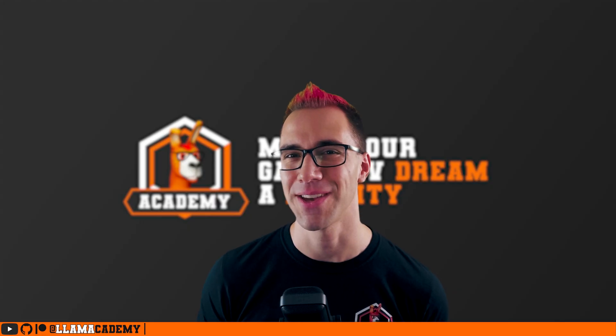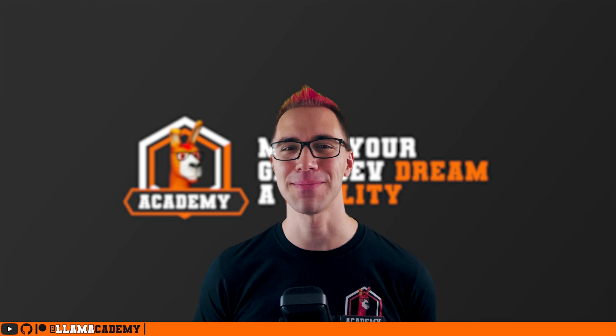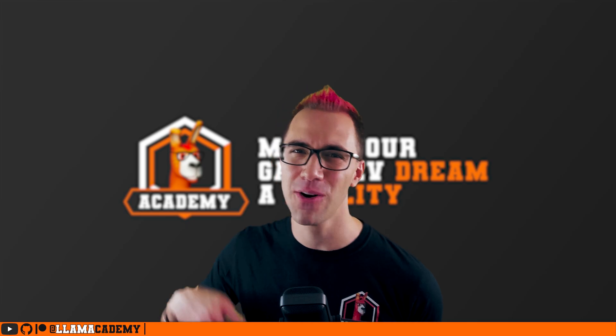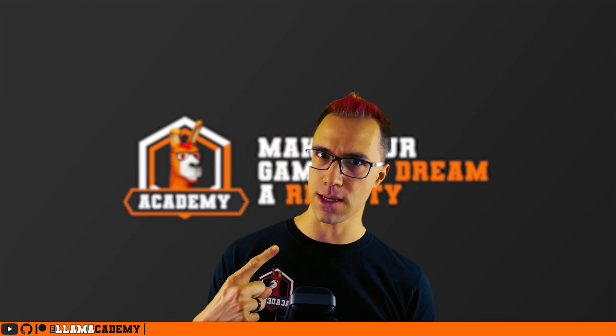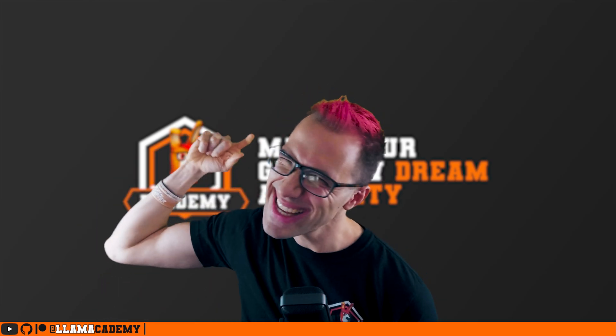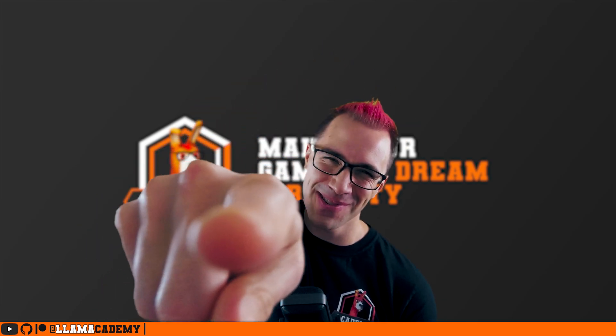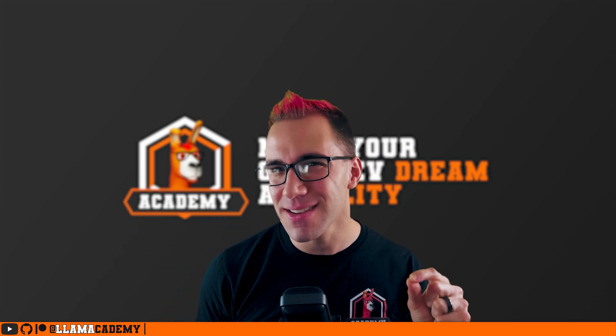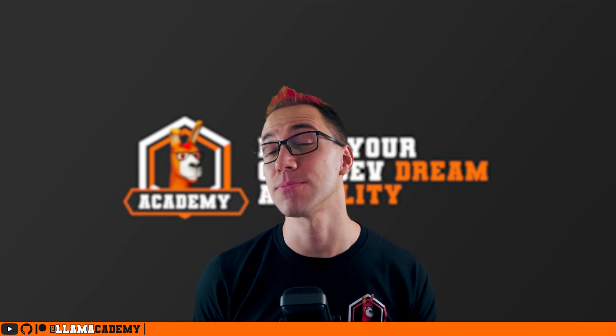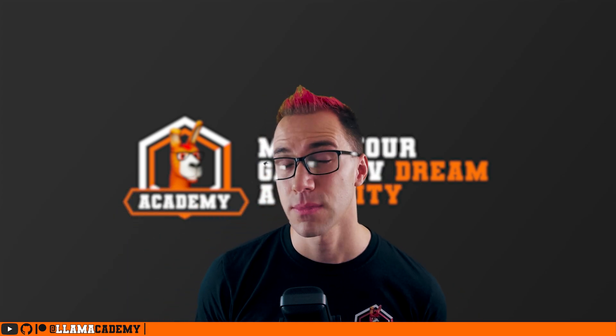Hey, Chris here from Llama Academy, here to help you make your game dev dream become a reality by helping you connect the dots on some shader magic.